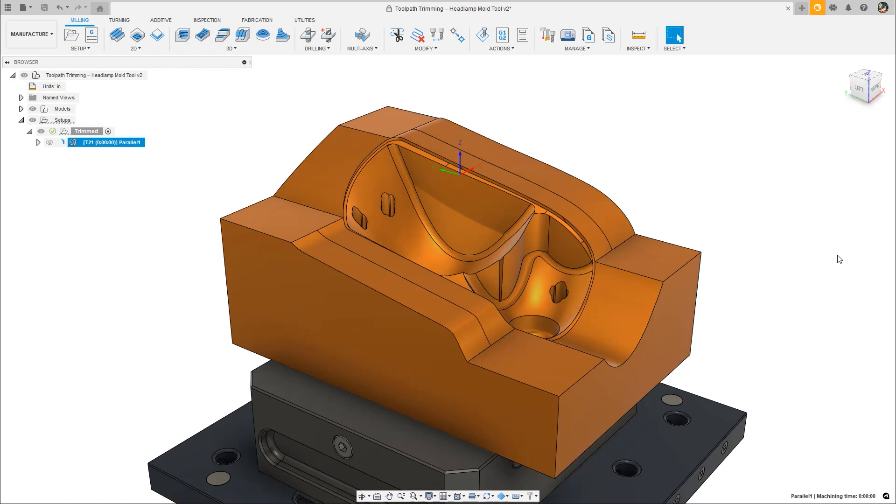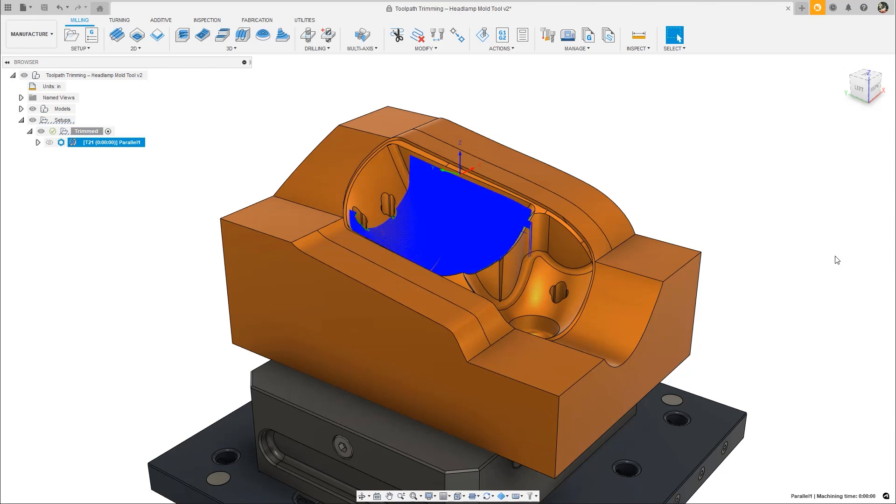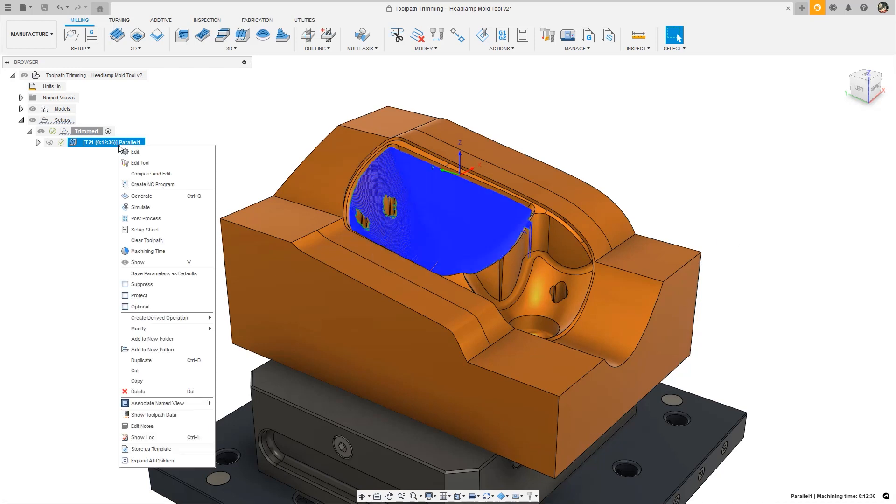First, we're introducing new functionality that will enhance the existing 3D milling toolpaths. This new machining extension preview adds 5-axis tilting to Parallel, Scallop, Pencil, and more.